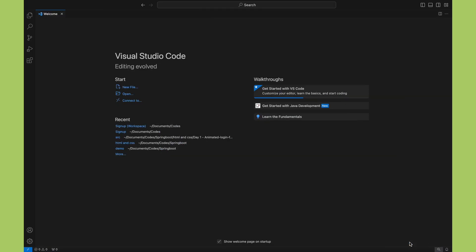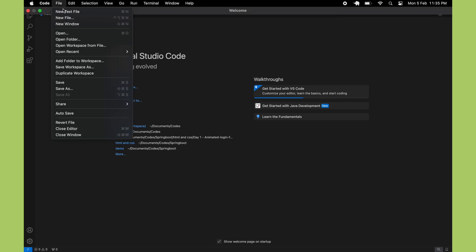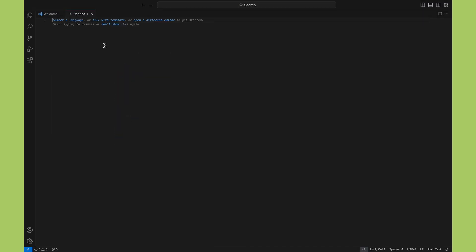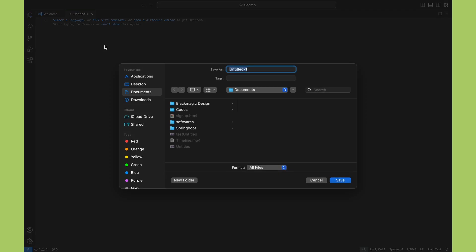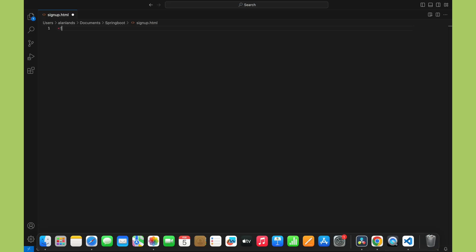To get started building our sign-up form, let's open up Visual Studio Code, which is a great free editor for web development. I have the VS Code workspace open here. Now I'll create a new file called signup.html, where we'll write our HTML code. Inside signup.html, I'll start with a standard HTML structure. To let the browser know we mean business with HTML5, we kick things off with the doctype HTML declaration.